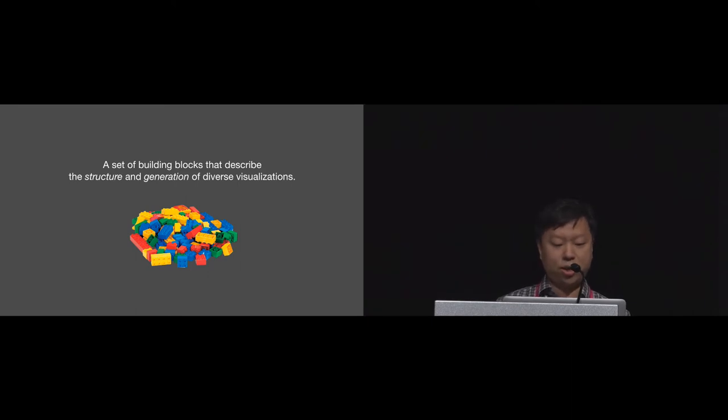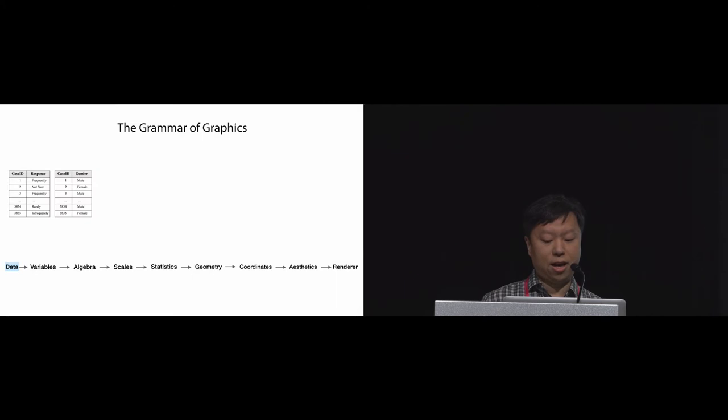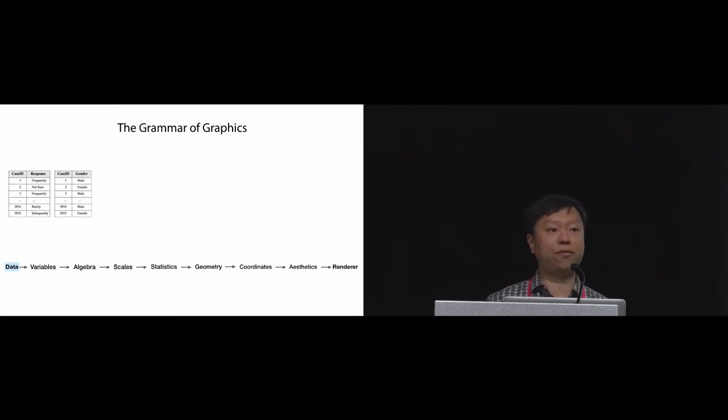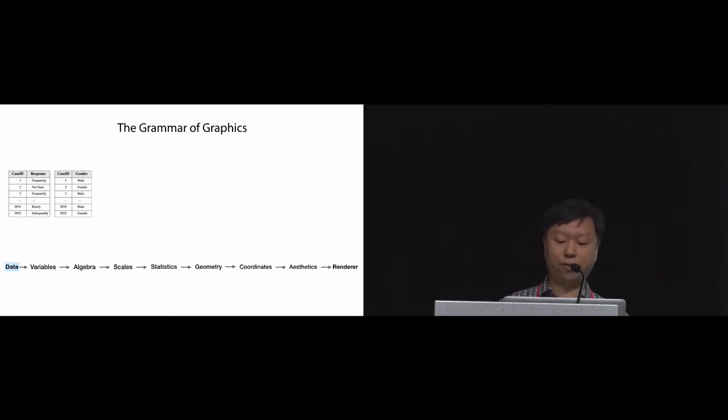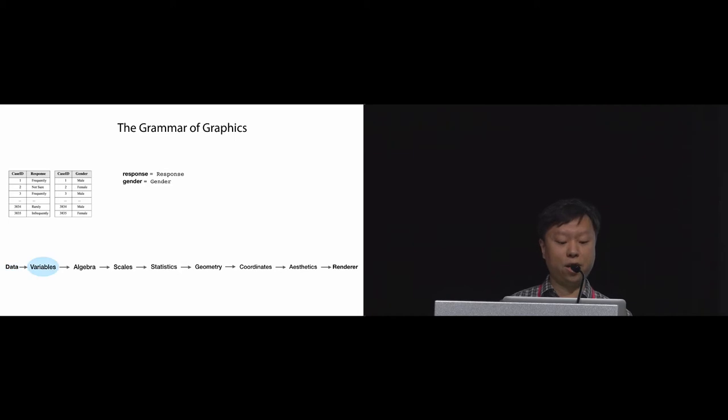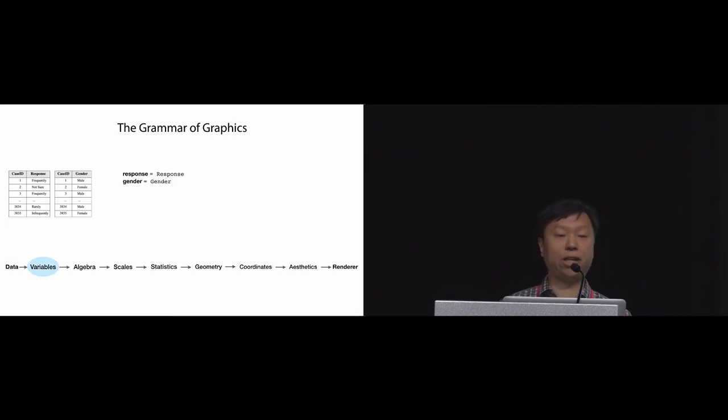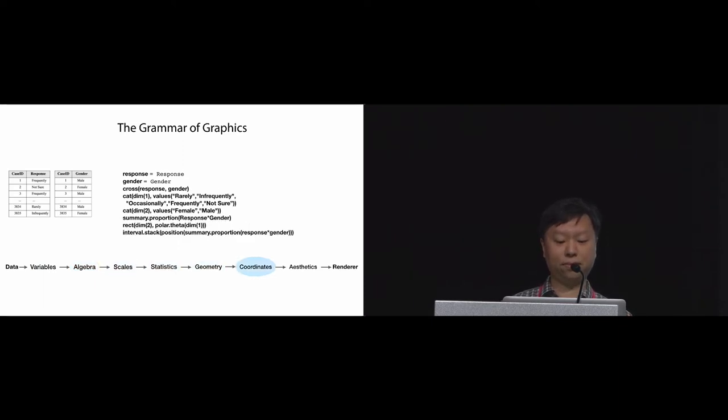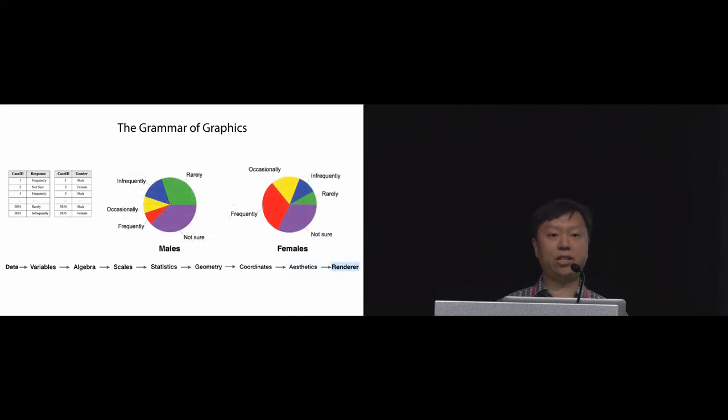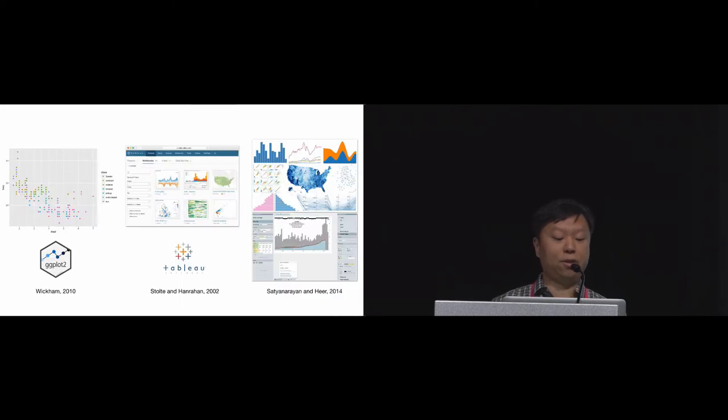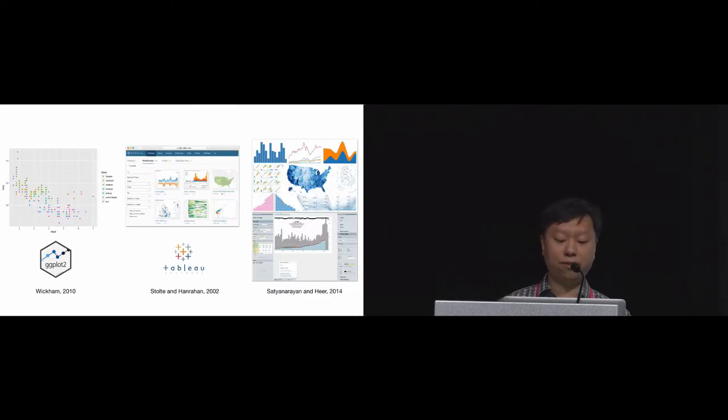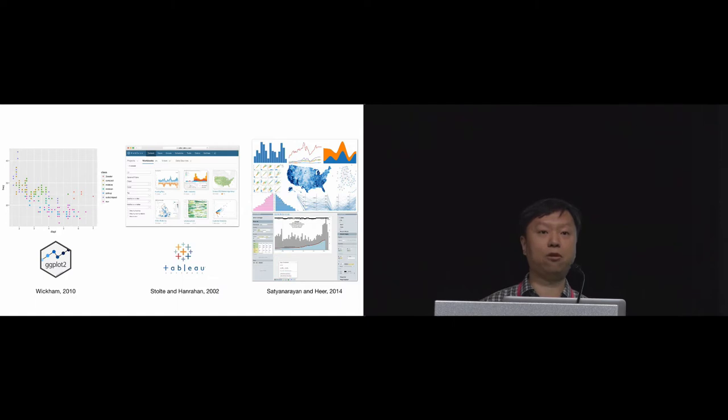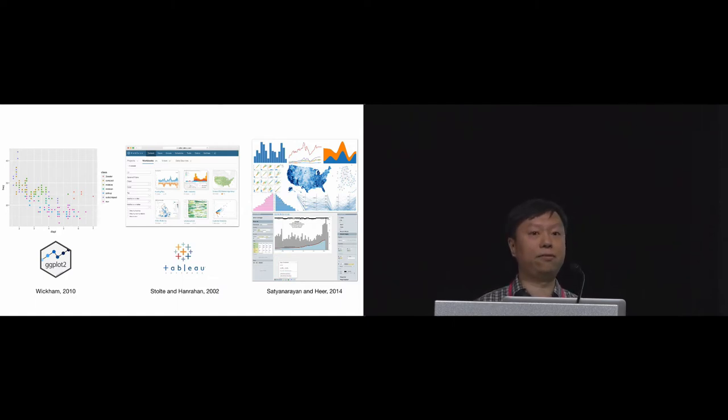To answer this question, there have been some prior solutions. In particular, the grammar of graphics is a very influential theoretical framework that identifies the building blocks of a visualization. The idea is that starting from data, we go through the building blocks in a pipeline and build up a specification that defines a visualization. And finally, this specification is passed to a renderer which generates the final visualization. The grammar of graphics is the theoretical foundation of powerful toolkits and systems such as ggplot2, Tableau, Vega, and Lyra.